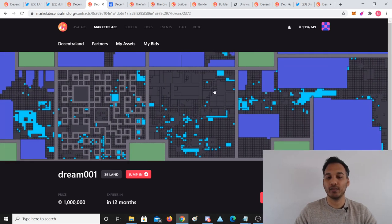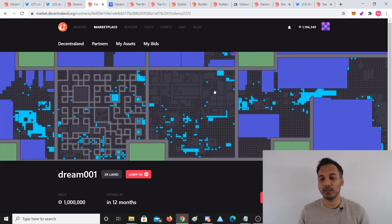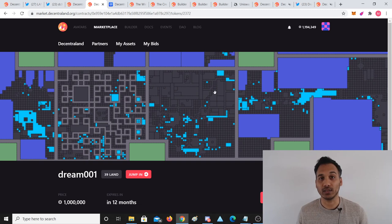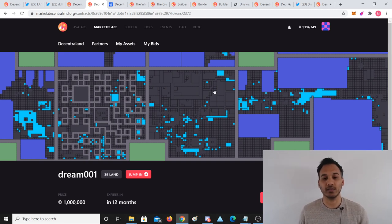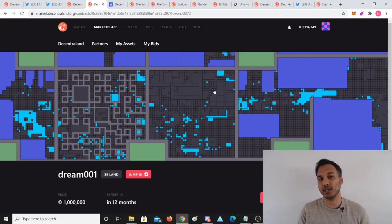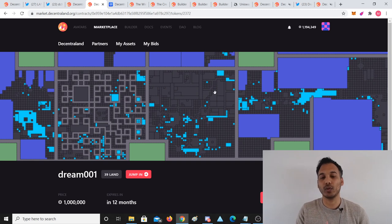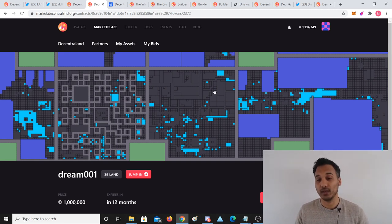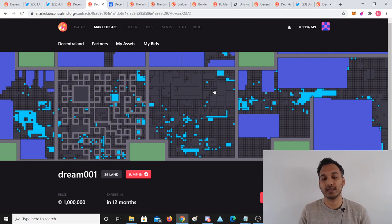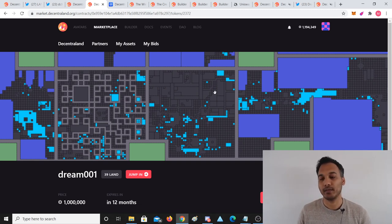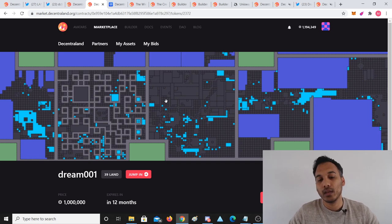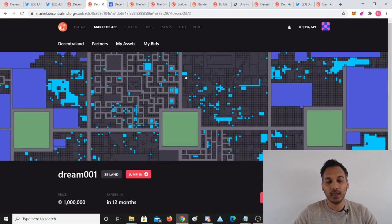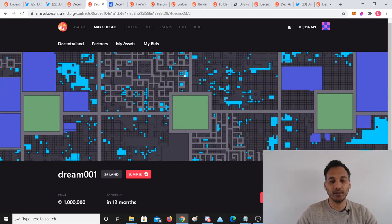The problem with estates is they're more illiquid. Rarely does someone come by with like a few hundred thousand dollars to spend on land or like fifty thousand dollars. Mostly they're people that have like five hundred dollars want to give the platform a go, and that's why the lower cheap lands sell quicker. So if you want to be a long-term investor, then it's okay to buy an estate. But if you want to buy an estate and sell it like 10 days later, probably not going to happen.